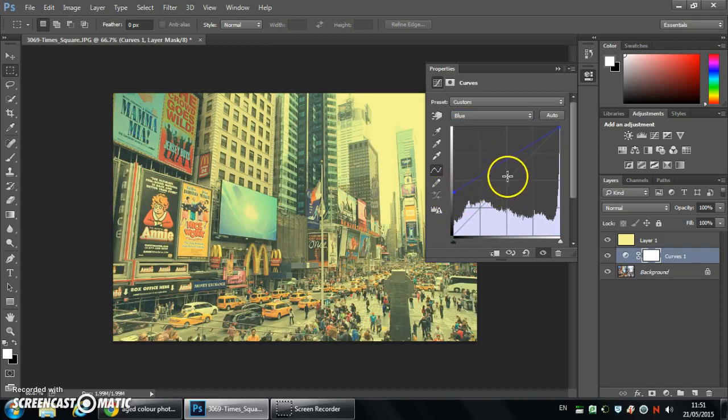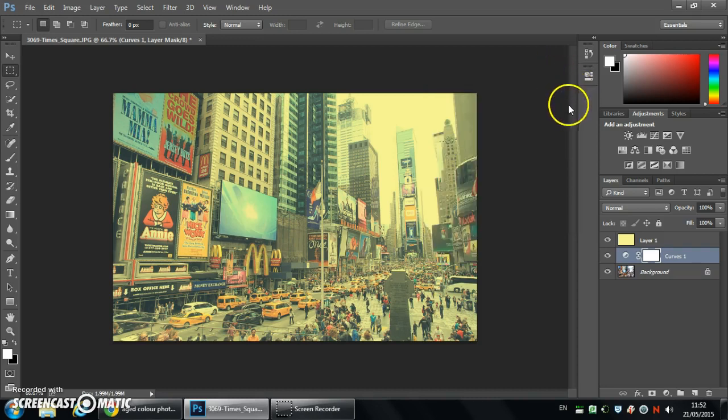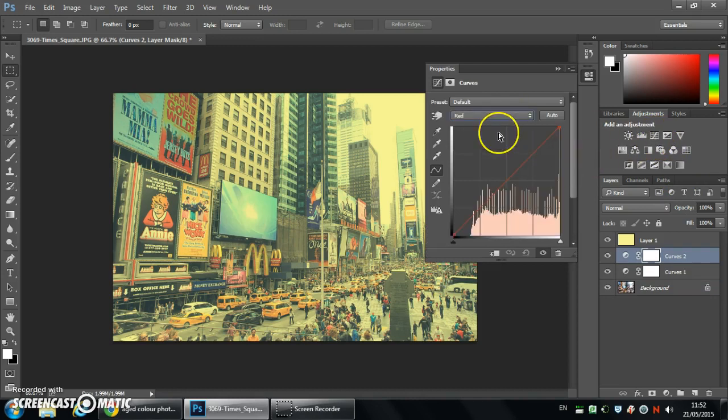So you'll need to play around with this to get the desired effect. And then I'm going to minimize that. And then we're going to create another curves adjustment layer. Again working with the channels but this time we're going in the other direction.